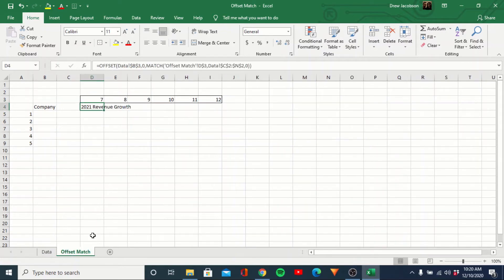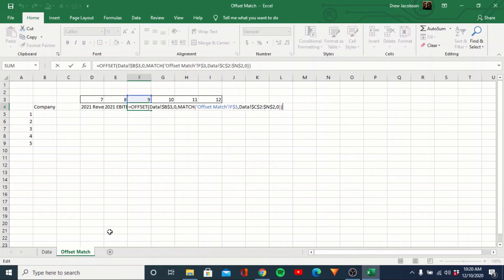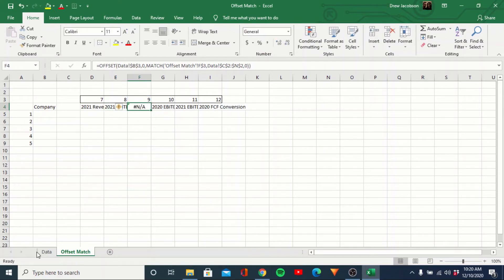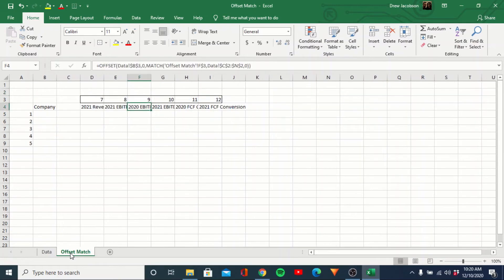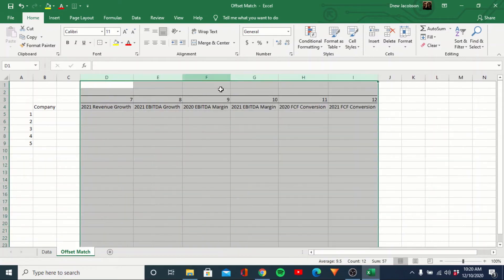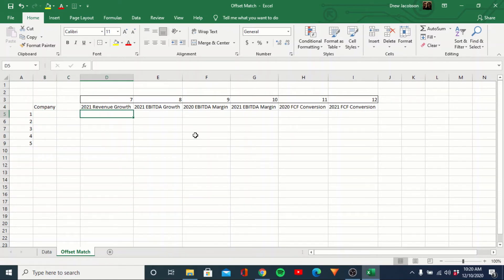When we hit enter, number seven should return '2021 revenue growth.' You can see that's bringing in the correct header. So we can go ahead and copy this over. We had a typo — those should be 9, 10, 11, and 12. Now all of those headers get brought in appropriately. Now that we have that, we're going to do the same thing but for the company column, and I'll walk through this formula again so it feels a little more familiar.